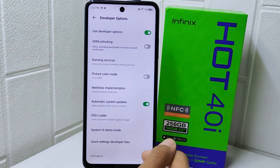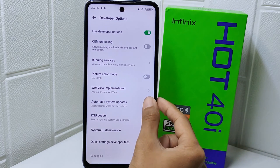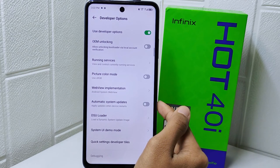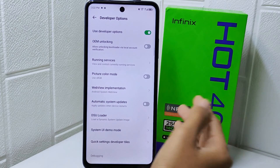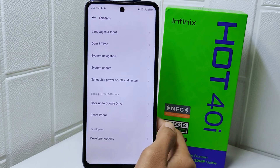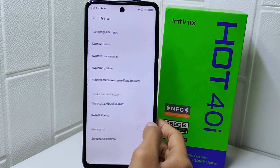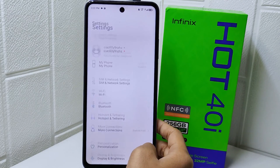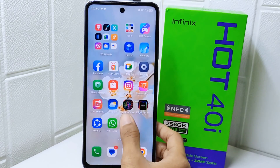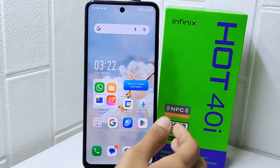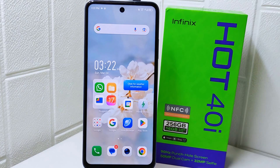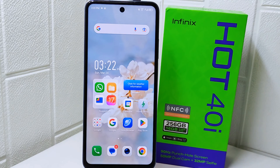Finally, turn it off. That's the tutorial on how to turn off auto-update on the Infinix Hot 40i device. If this video helped you, don't forget to like and subscribe to get more content from this channel. Thank you.